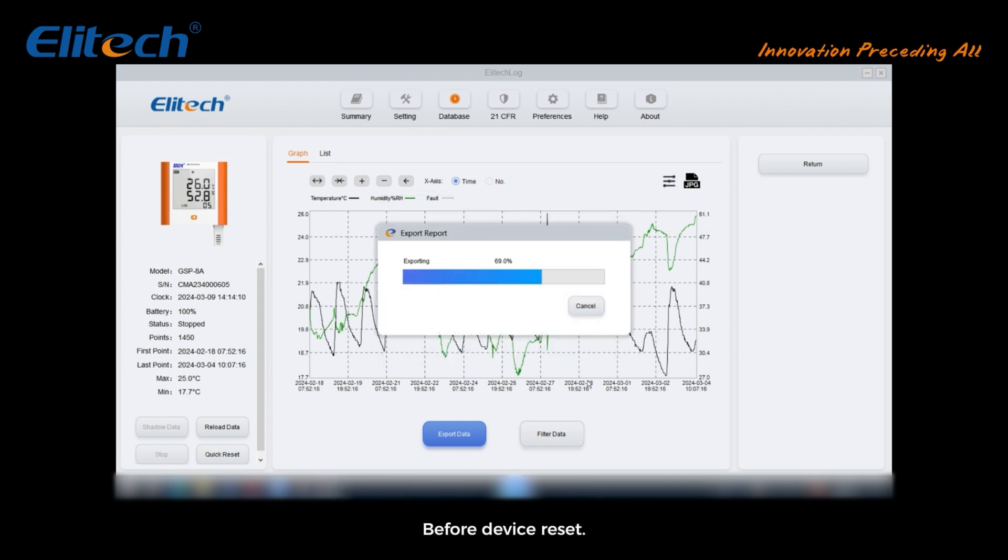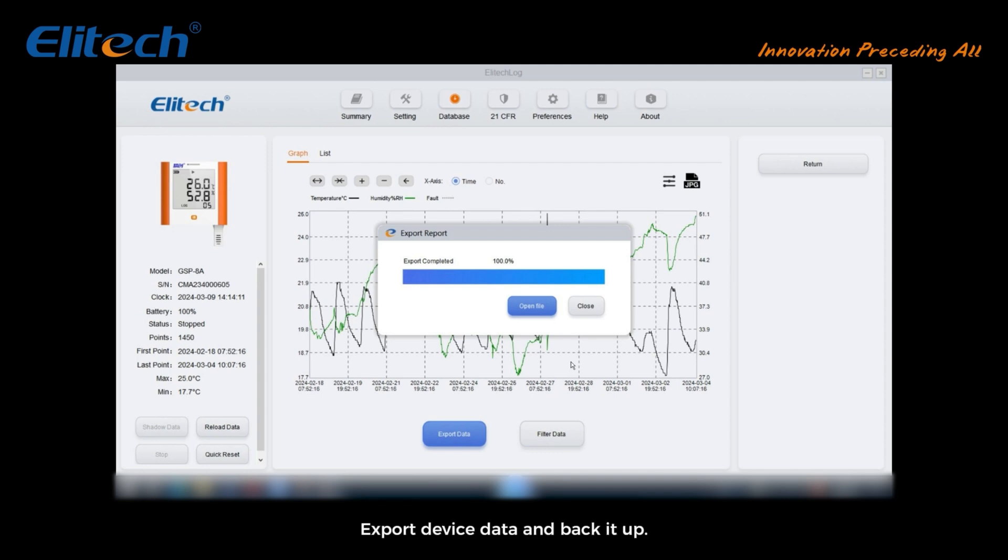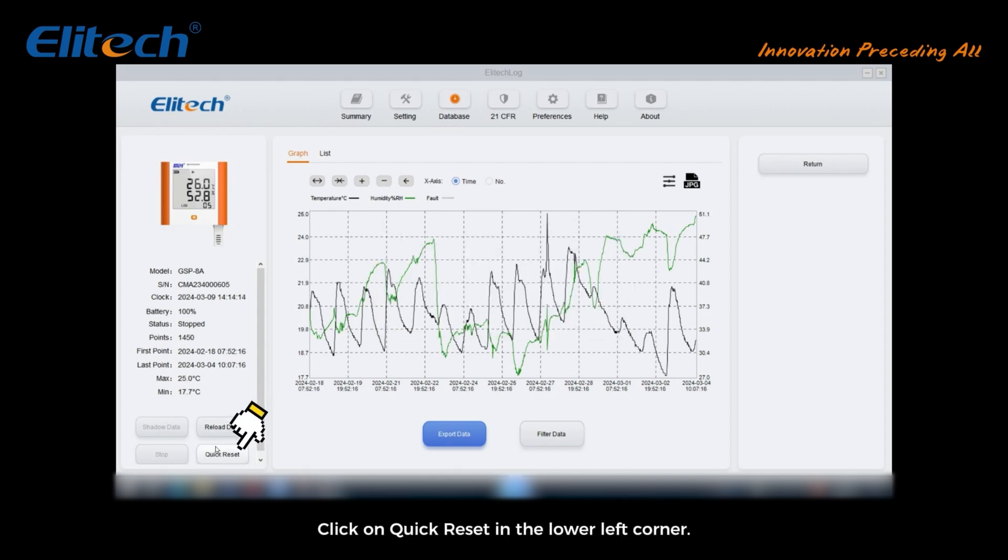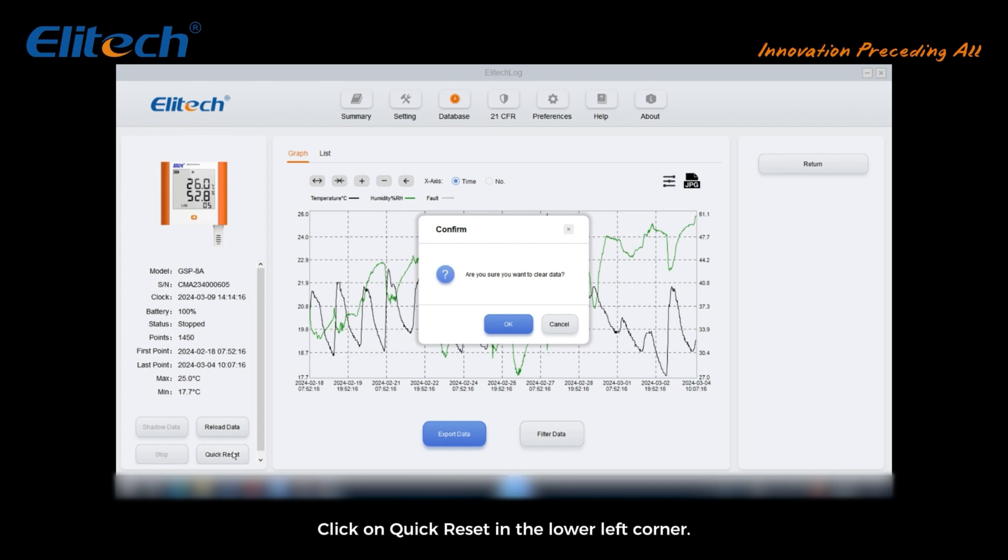Before device reset, be sure to plug in the computer, export device data, and back it up. Otherwise, the data will be erased.